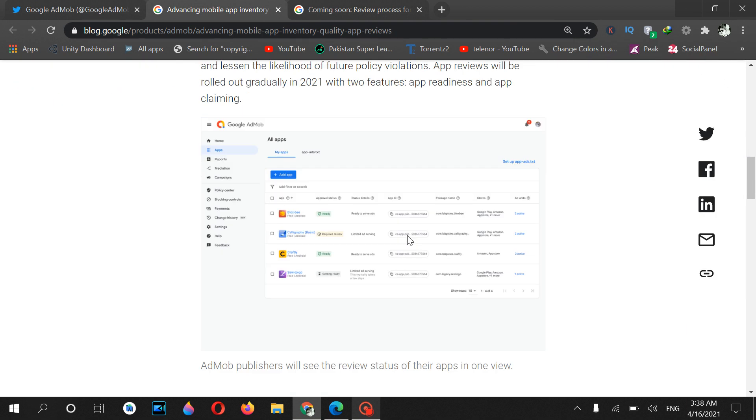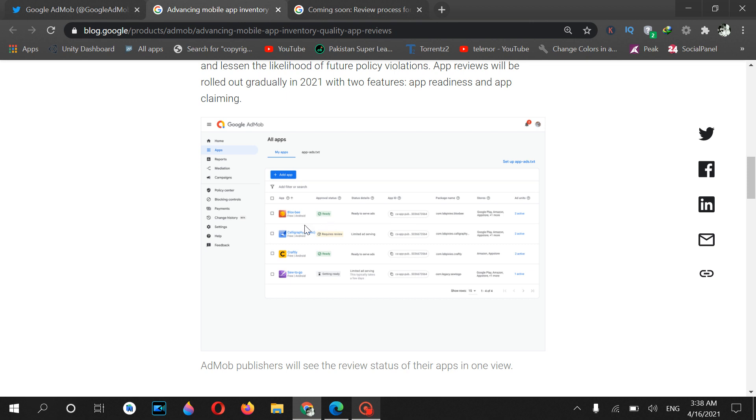Here you can see that your application approval status is added to the section of My Apps. If your application is approved, its status will be Ready. If your application is in review, its status will be Reviewing, and then Getting Ready if your application is approved and getting ready for ad requests.